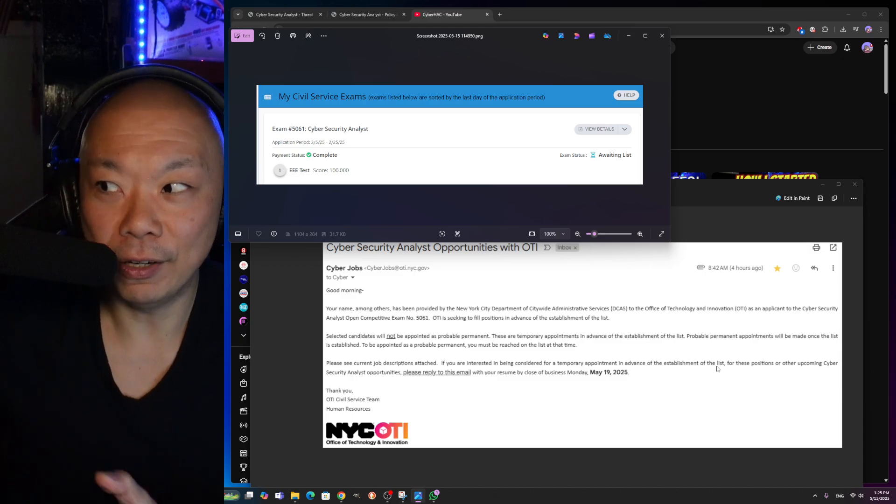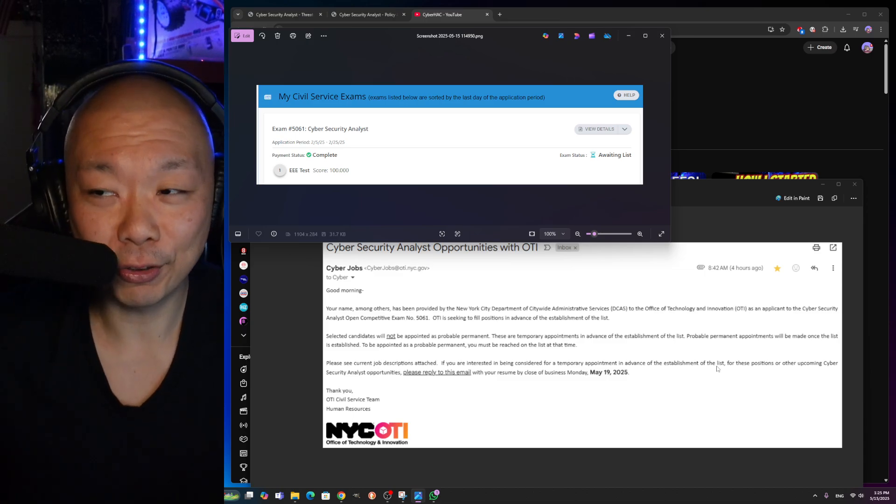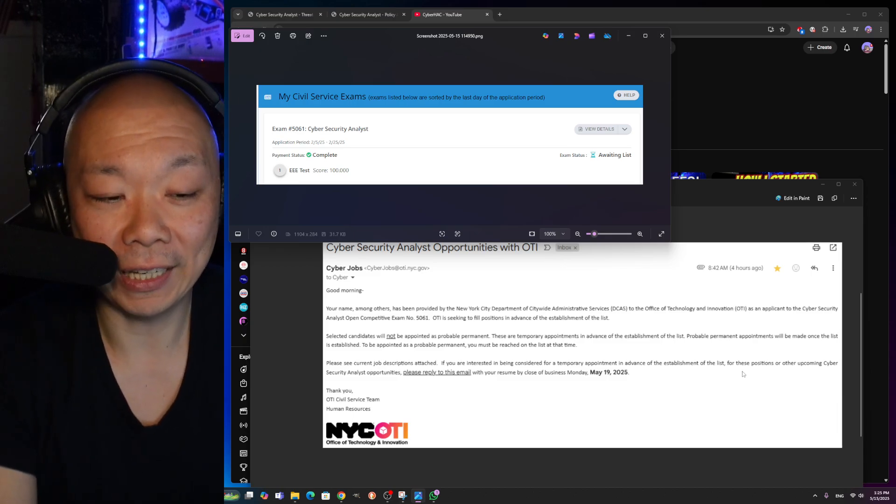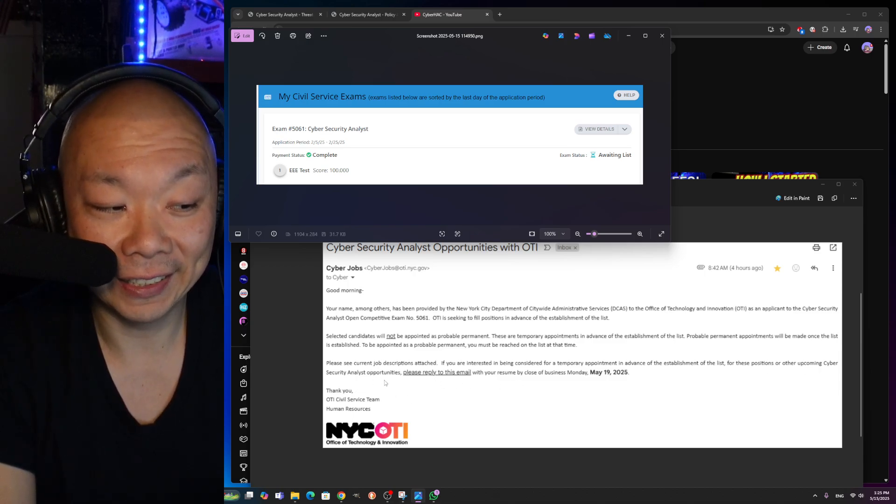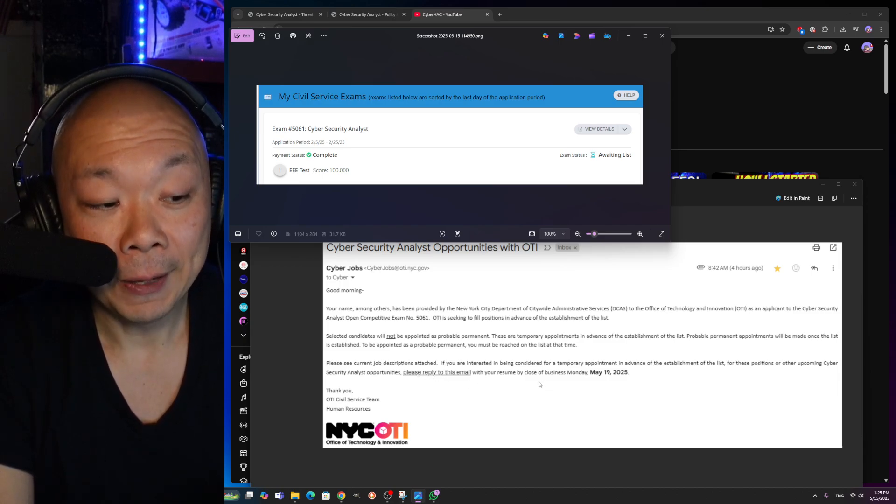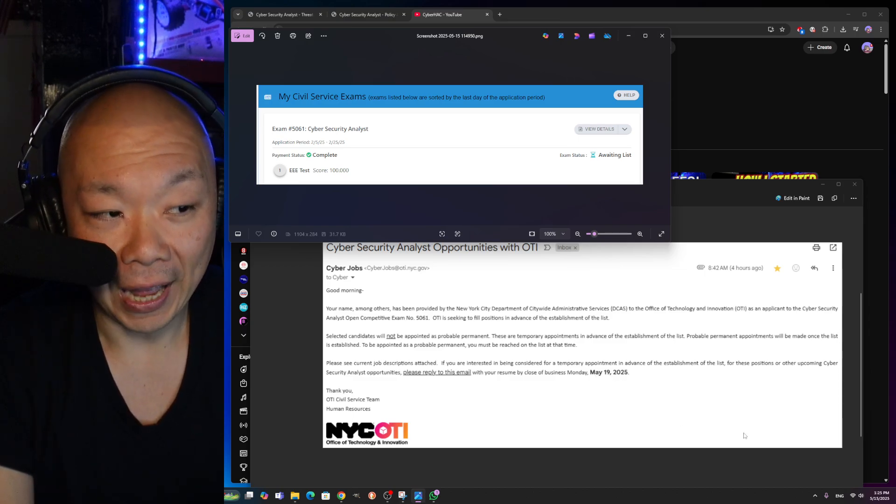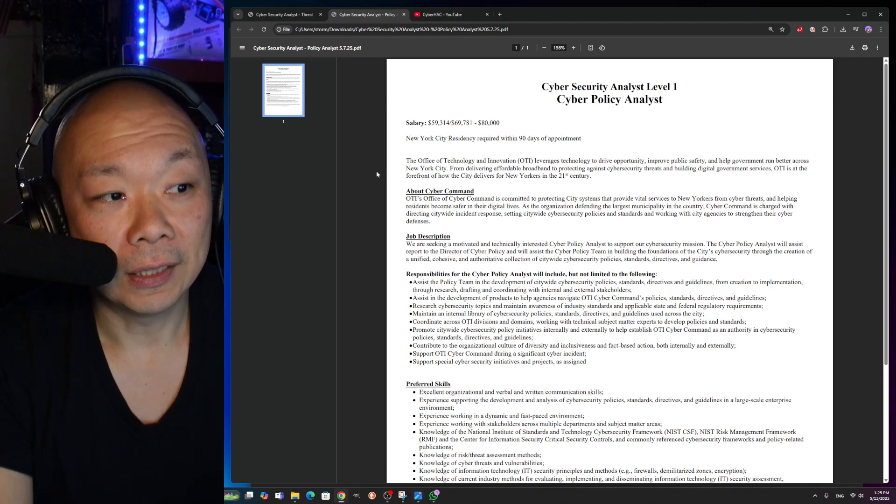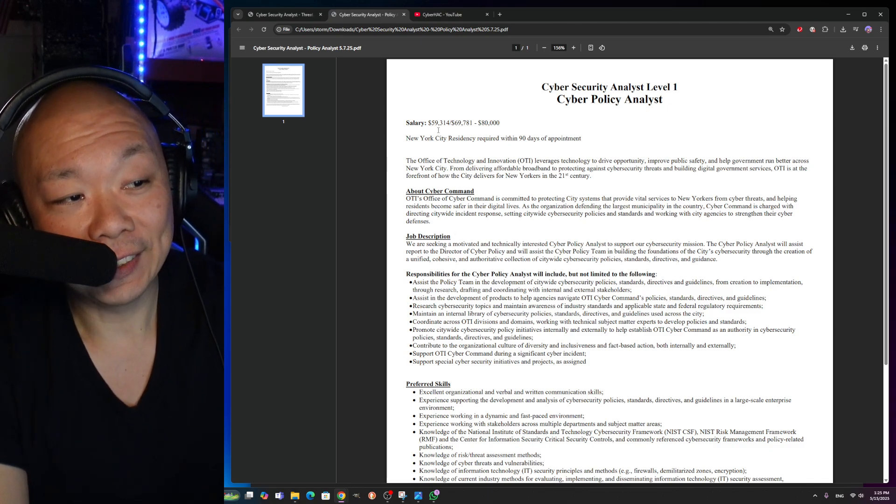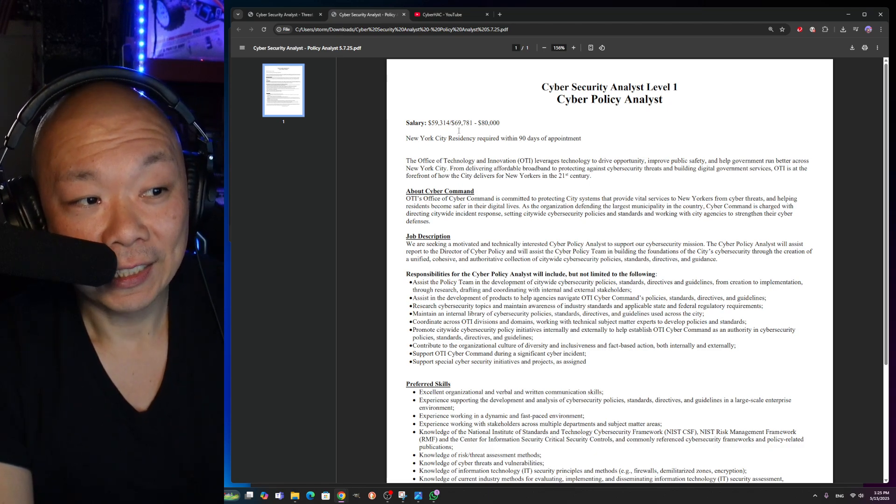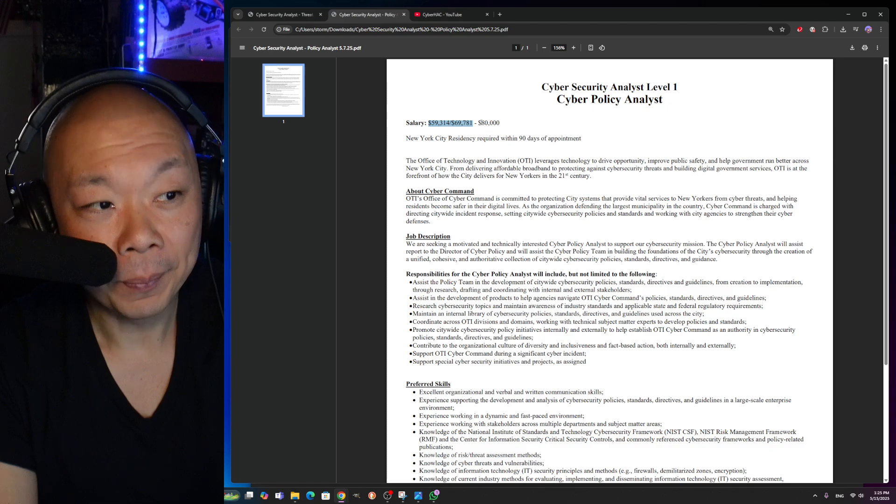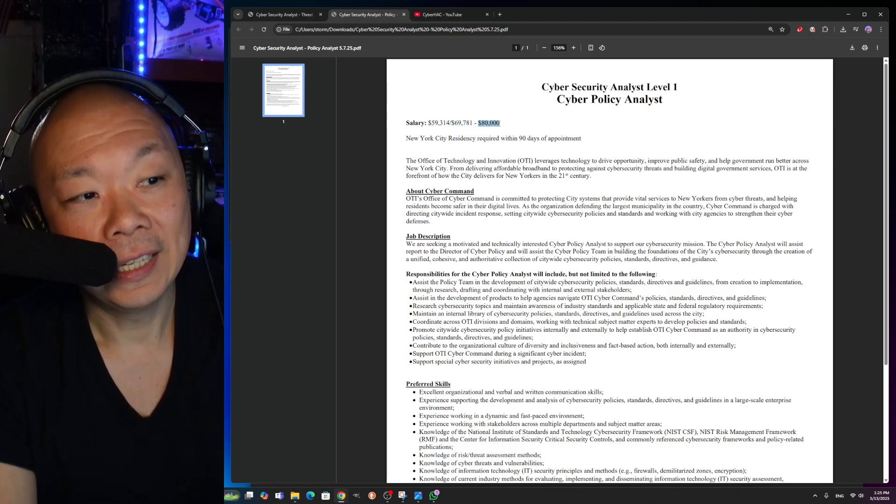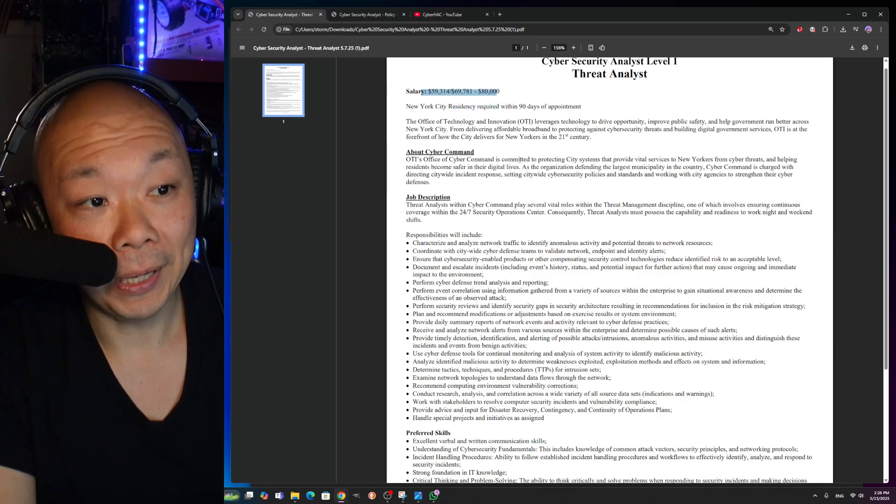I am on the list for other civil service exams and I'm like number 400, 500, and it'll take forever before I get called for these positions or other upcoming cybersecurity analyst opportunities. Please reply to this email with your resume by the close of business Monday, May 19th, 2025. So there's four more days before that actually happens. Let's go over the job description. They sent over two job descriptions. First things first: salary $59,314 to $69,781. I'm not too sure why they put it like this for this first part, but the second part, the highest range of this is $80,000. I just want to share that both job descriptions are in the same price range but two different roles.